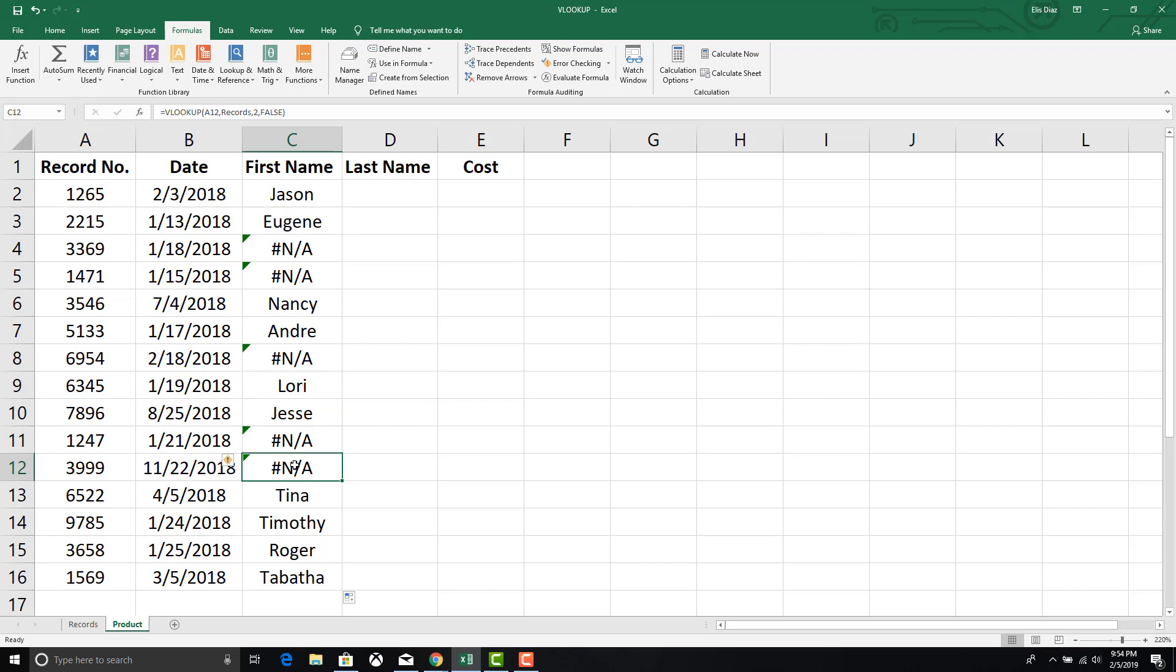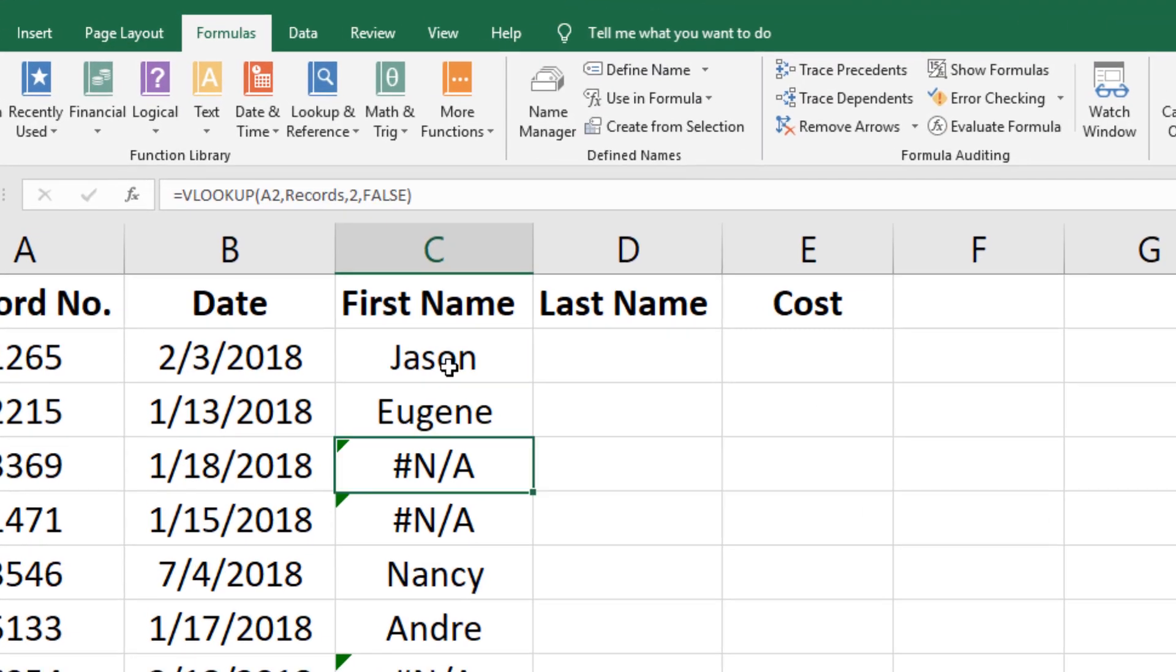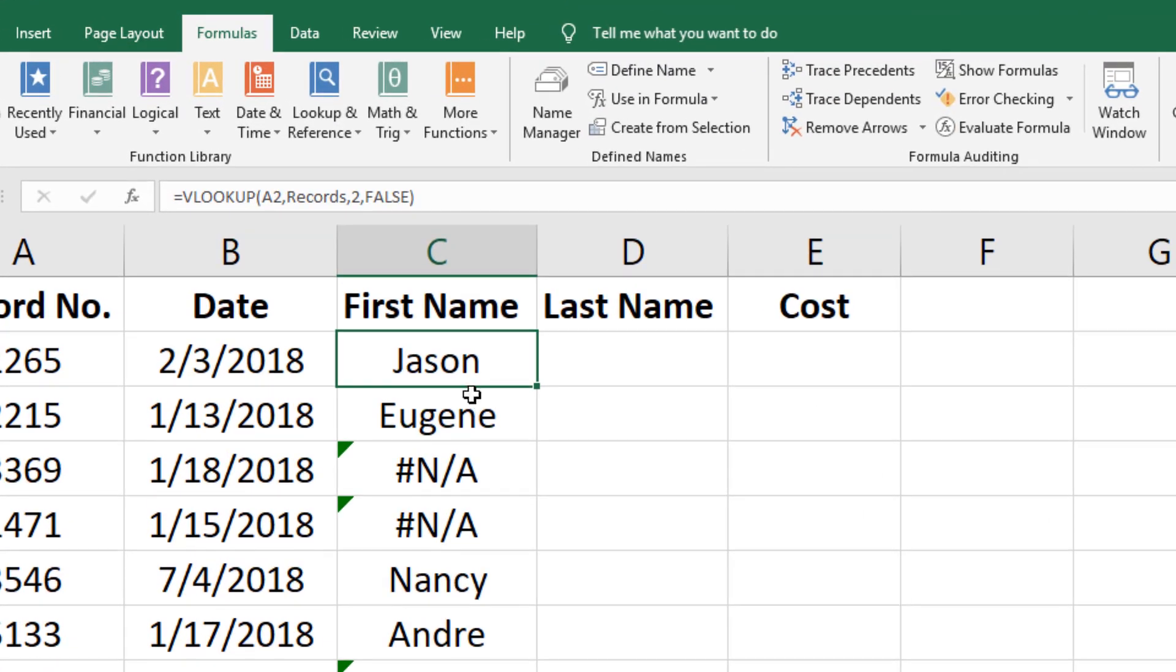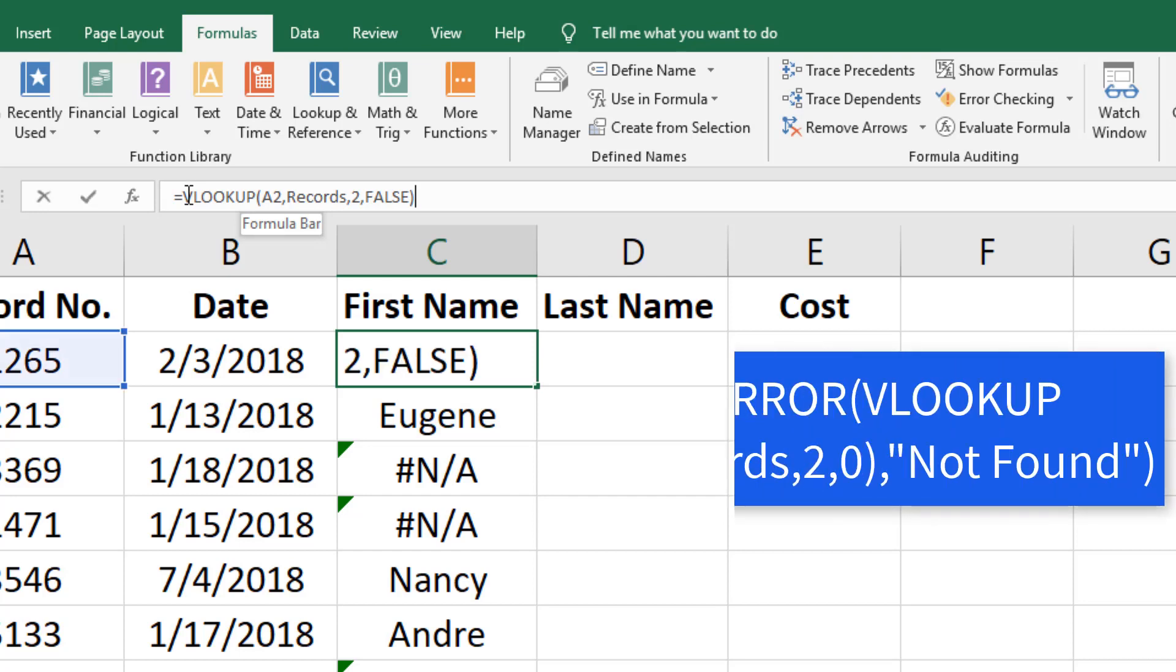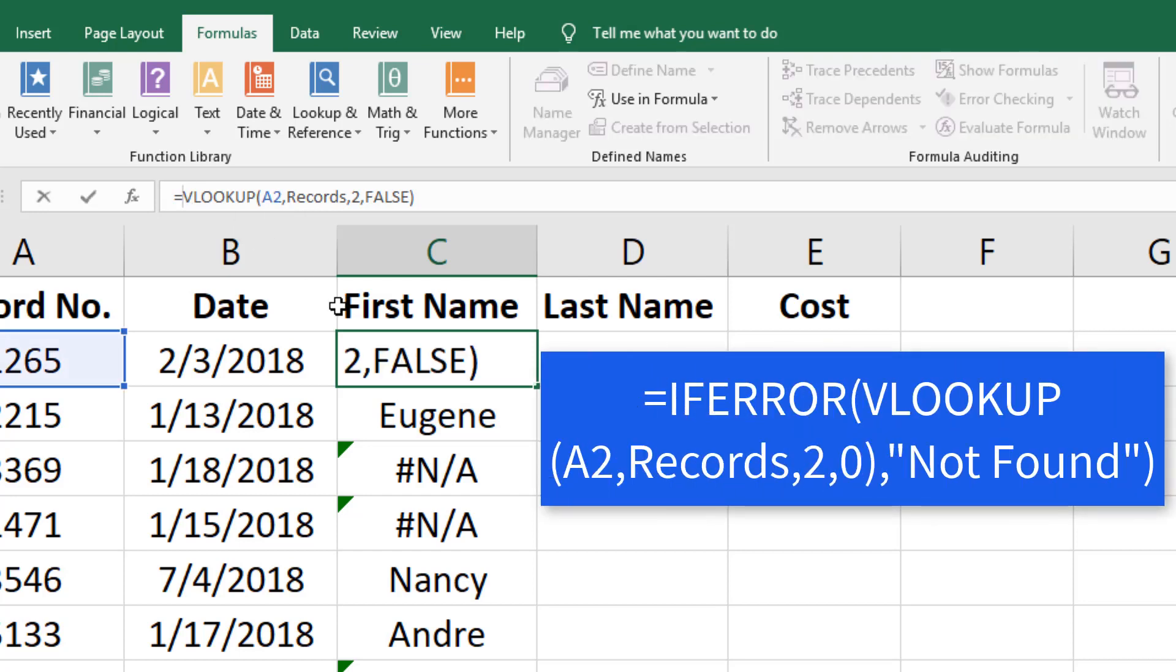You will notice there are NA error messages where a match was not found. We can change the error message so it's more meaningful by using an IFERROR formula.